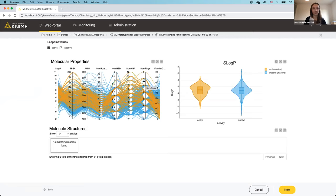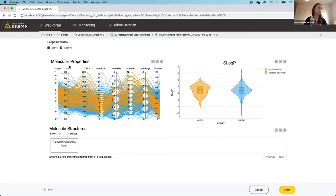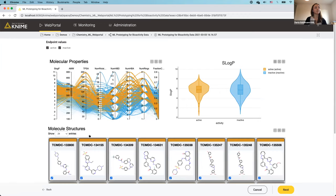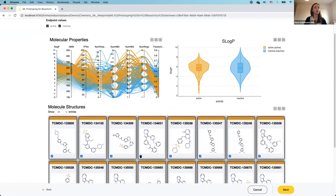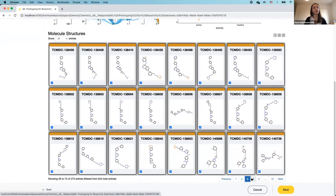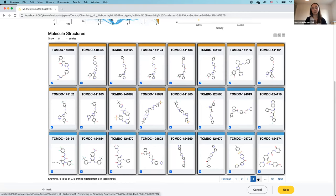With 1,000 compounds, it'd be hard to explore them one by one, so I'll use the parallel coordinates plot. I'll move the molecular weight axis next to lipophilicity and select a range on the molecular weight axis. Immediately, molecule structure tiles appear at the bottom — 12 pages of them. Orange molecules are actives, blue are inactives.